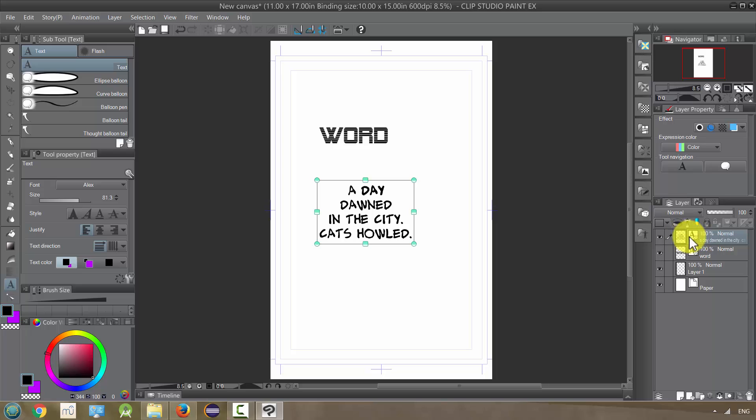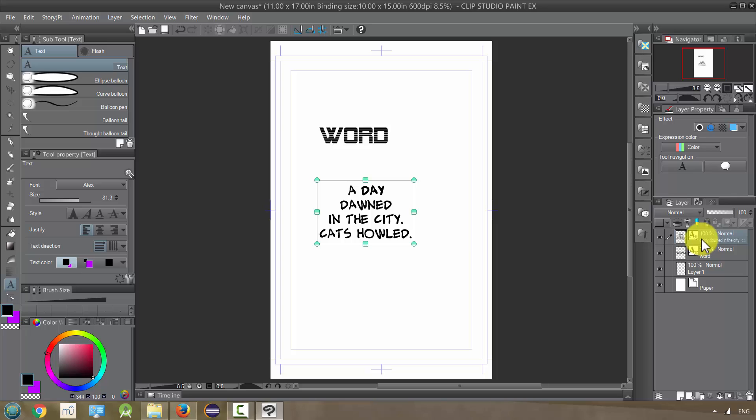Sometimes we want to, but be careful because if you need to, if you think you might need to make changes to the lettering later on, you might want to make a copy and keep one un-rasterized.